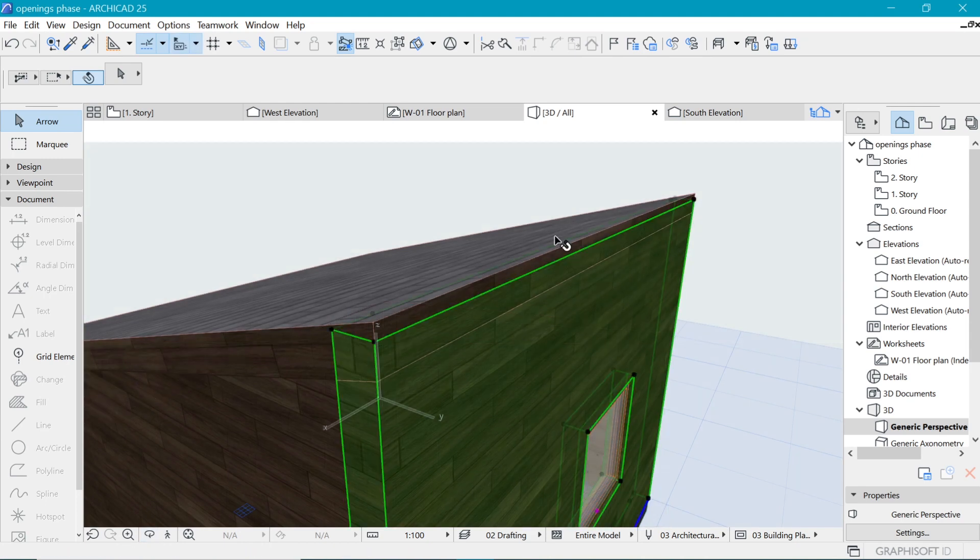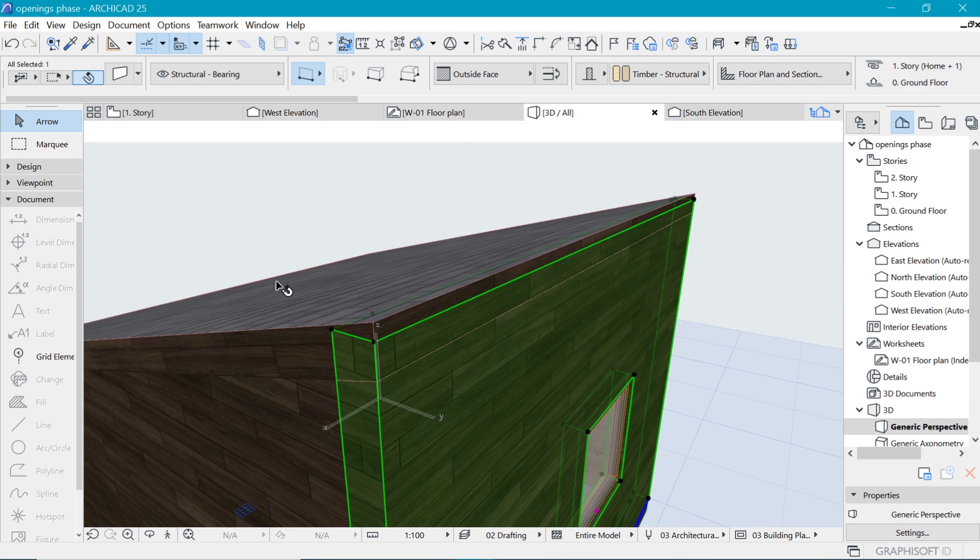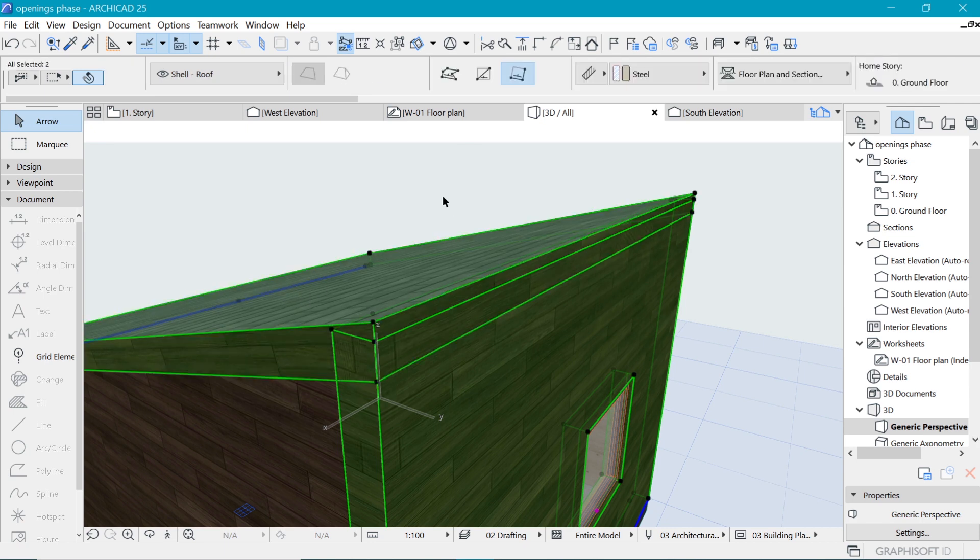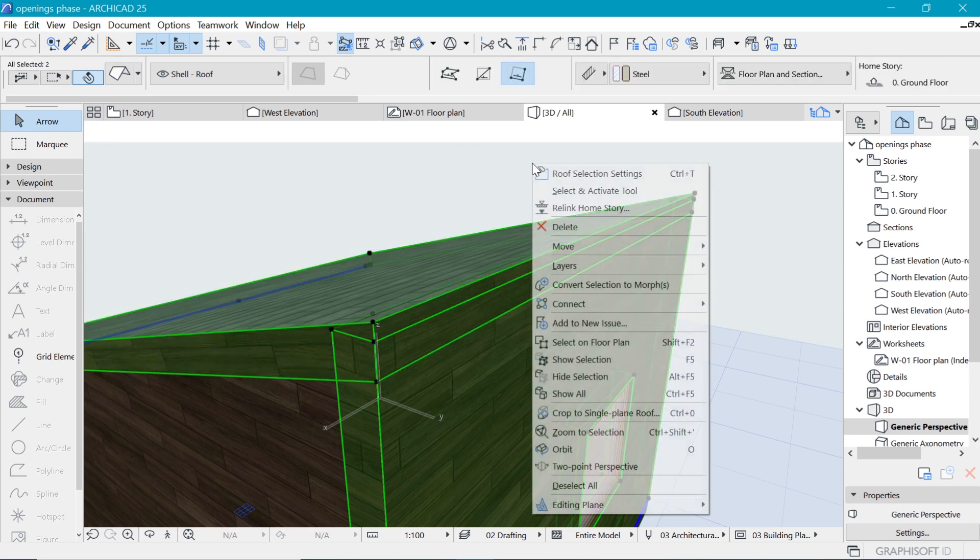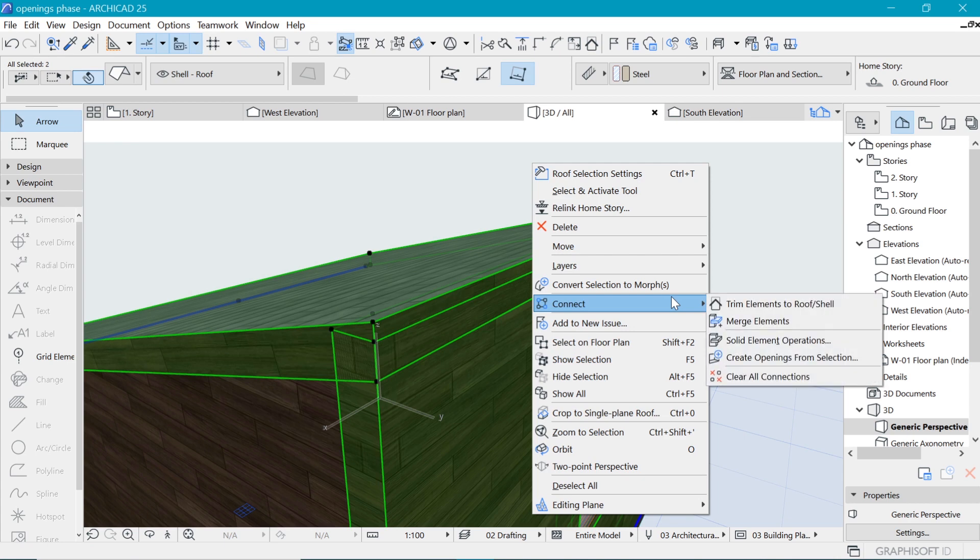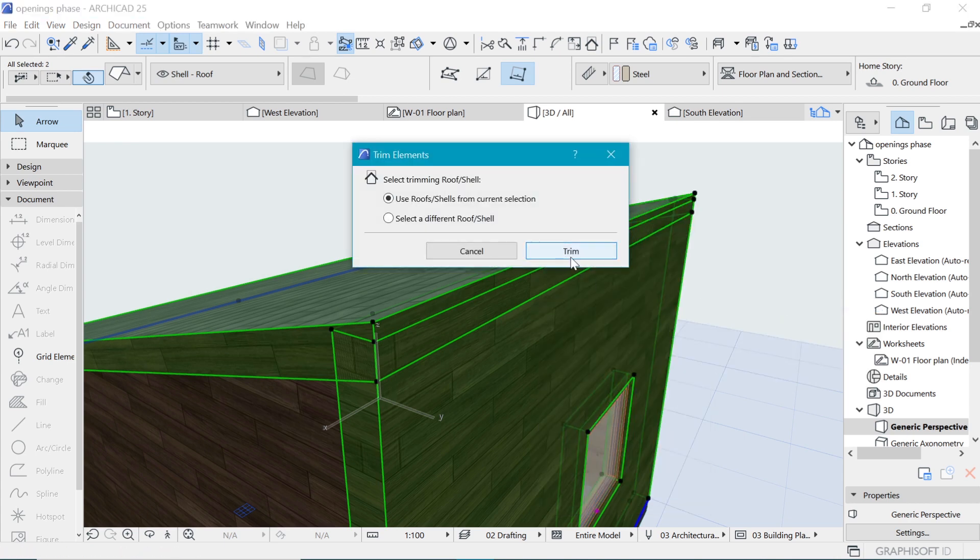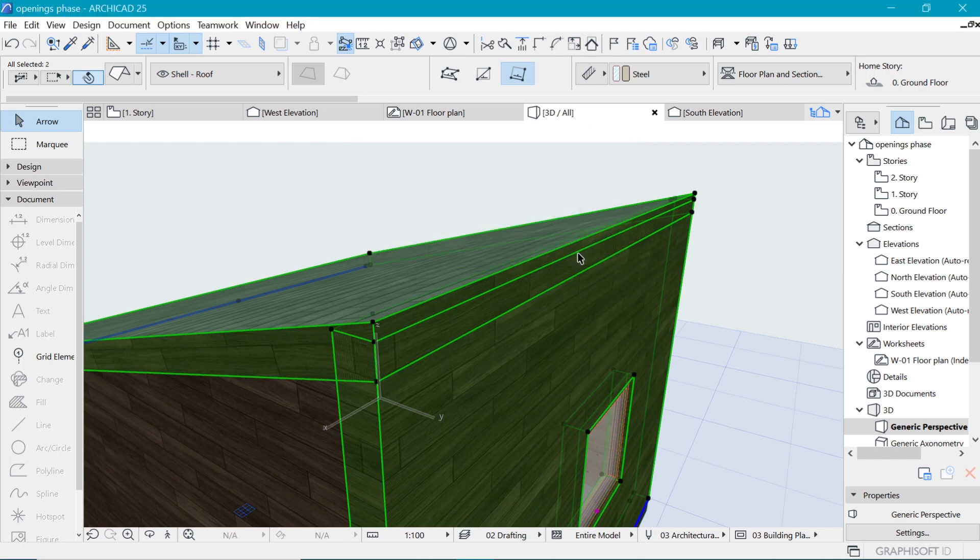To clean up this hind part as well we might need to bring back the operation. Another way to do it is we can select both the roof and the wall, right click and then we say connect and trim elements to roof. When we do that it can trim the same operation we did before but now different method. When we do that it's clean which is good for us.